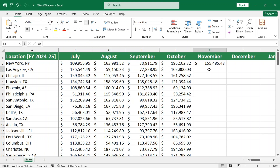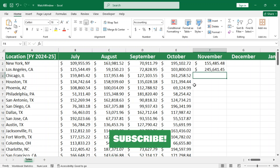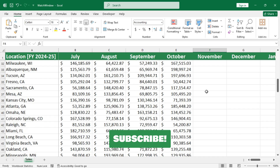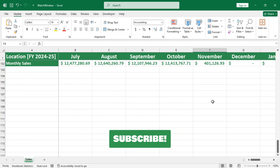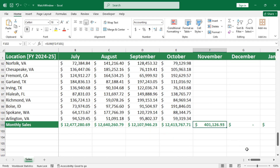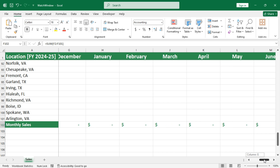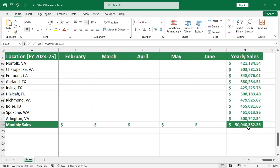Hello Excellians. Stop scrolling through your worksheet to see the final output every time you update the data. Instead, add the output cell to the watch window to see the live change without clicking on the formula cell. Here's how.